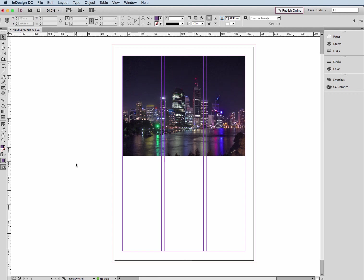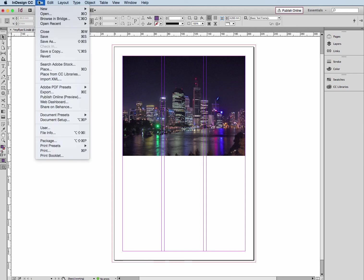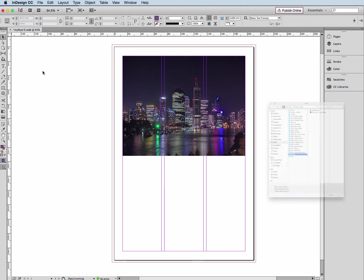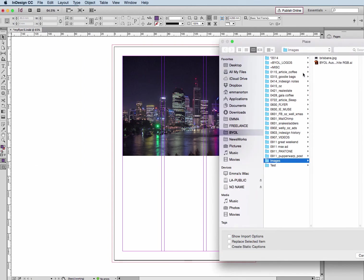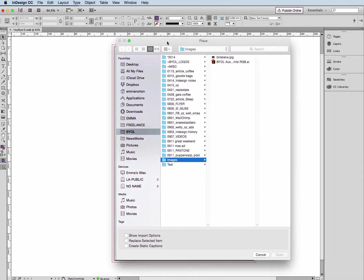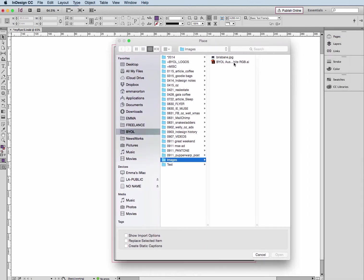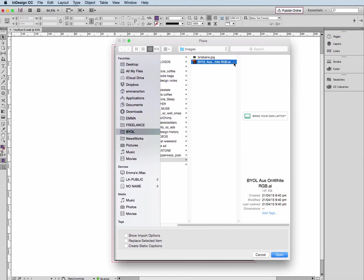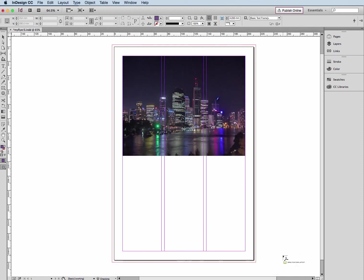I need to bring in a logo, so I'm going to do the same thing. File, Place, and I'm just going to take you through that same process. I'm going to click on my logo here. I don't need any of these options, so I'll just click Open and drop that on the page.